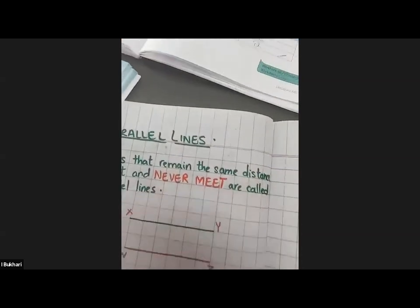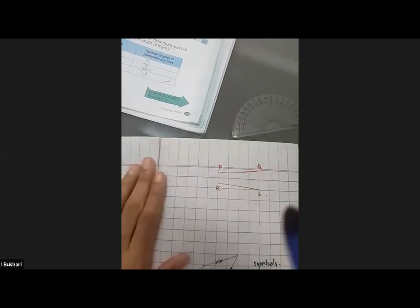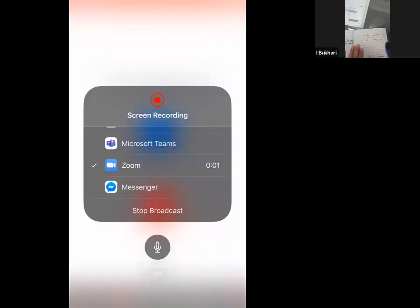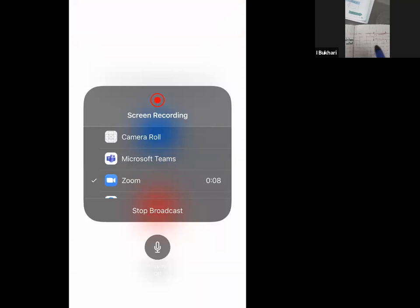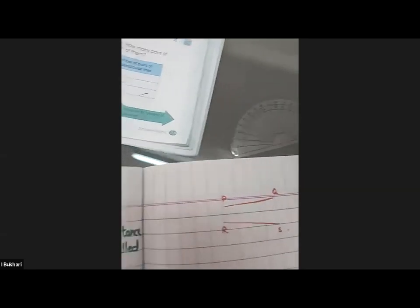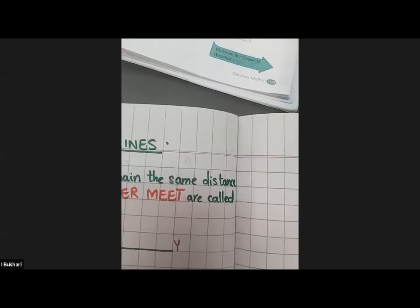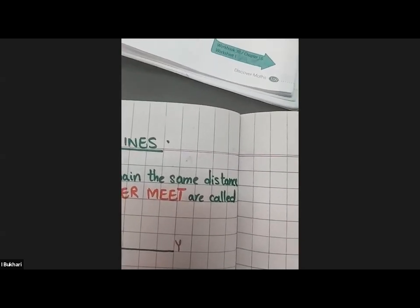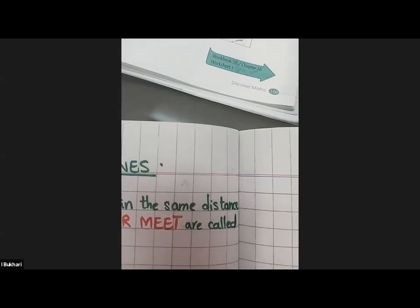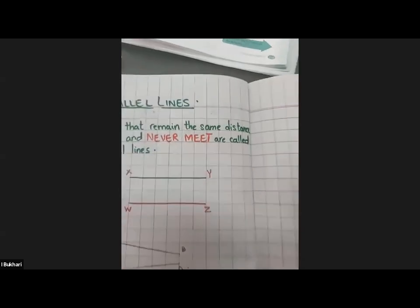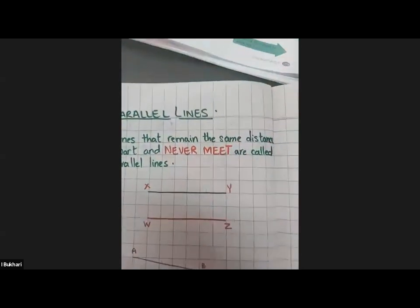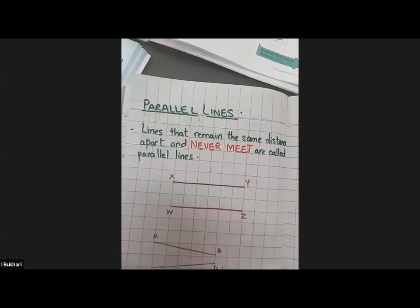Is there any question regarding perpendicular lines that anybody has a problem with? Now, tell me about parallel lines. Is there any question regarding perpendicular lines that you might have? Any confusion?